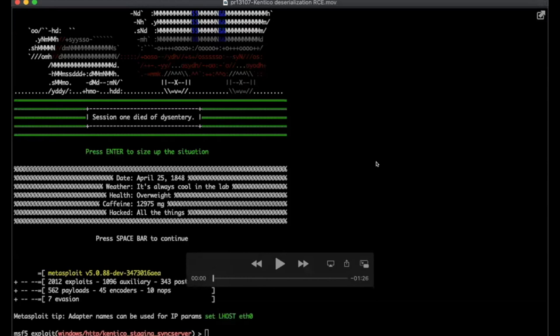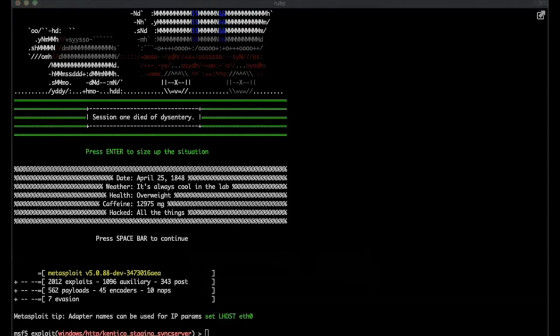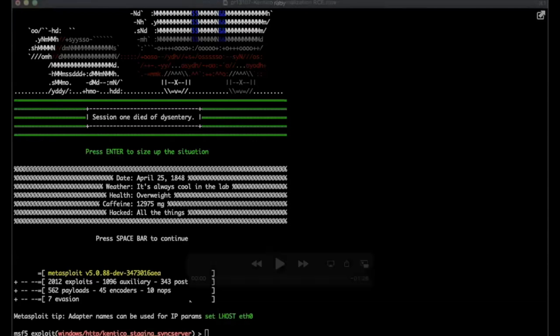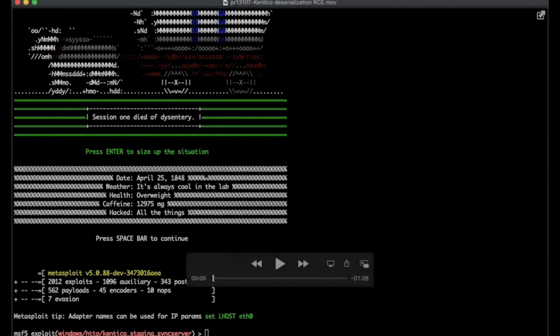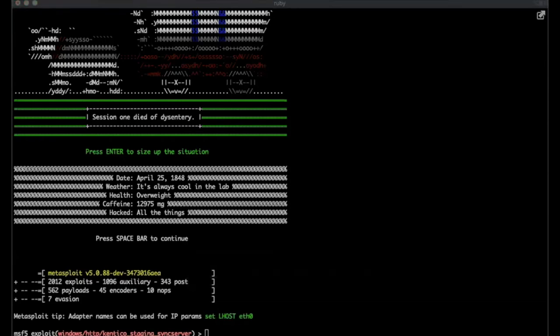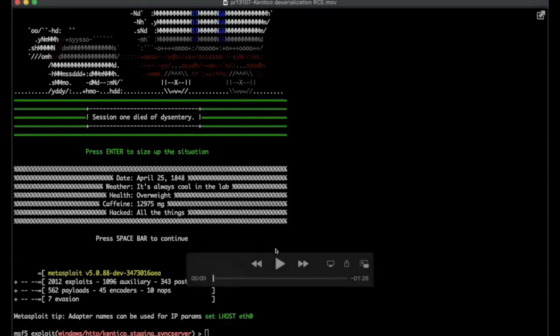So this module is for an unauthenticated remote code execution in the Kentico CMS platform. The affected versions are 12.0.14 and earlier. So this exploit is a deserialization vulnerability in the staging service to execute arbitrary commands in the context of the target server, which is usually Network Service or System. So I'm going to go ahead and run this.